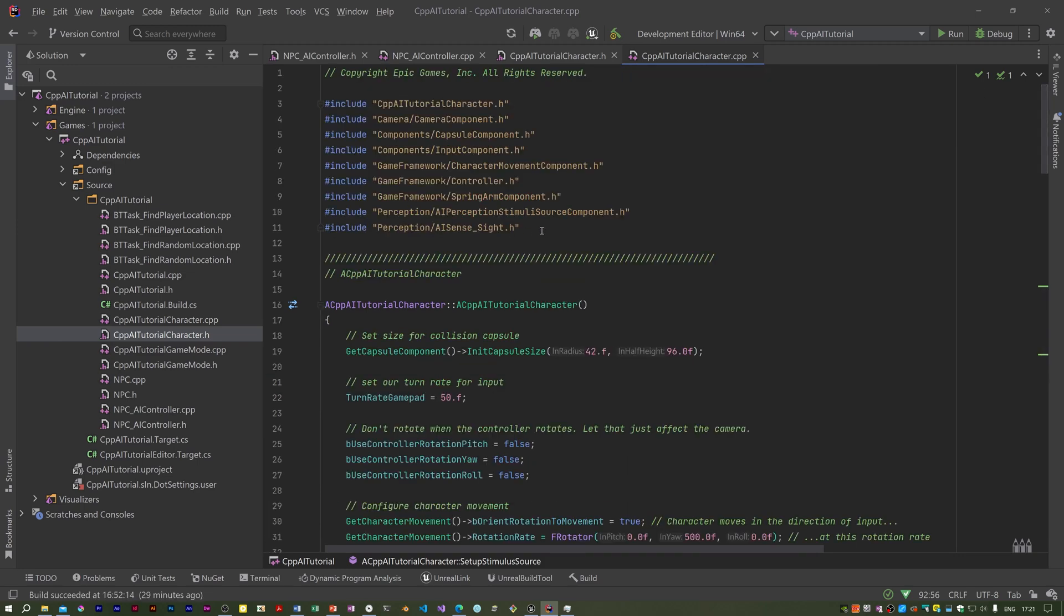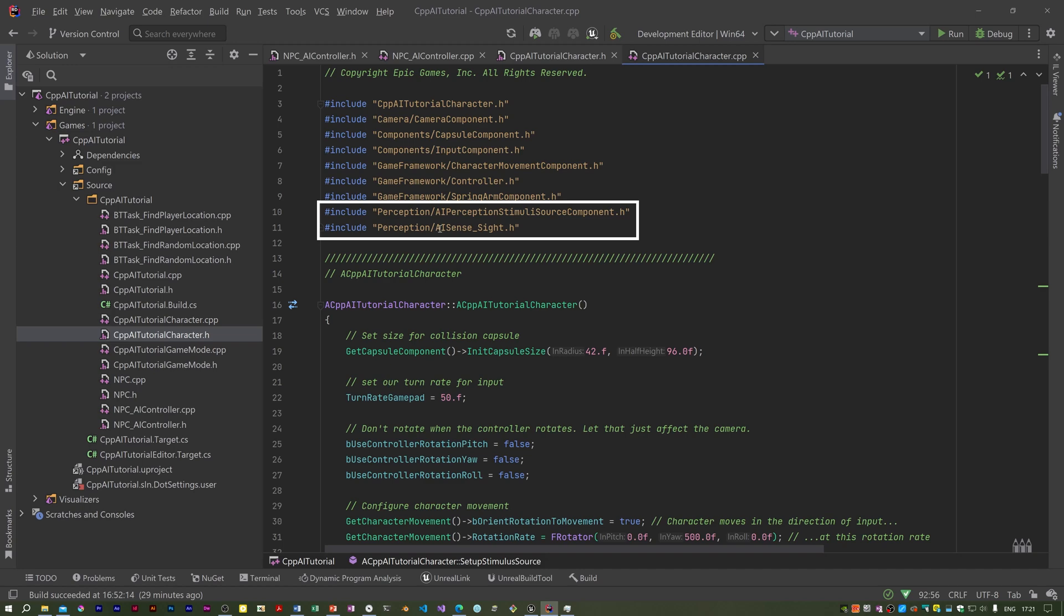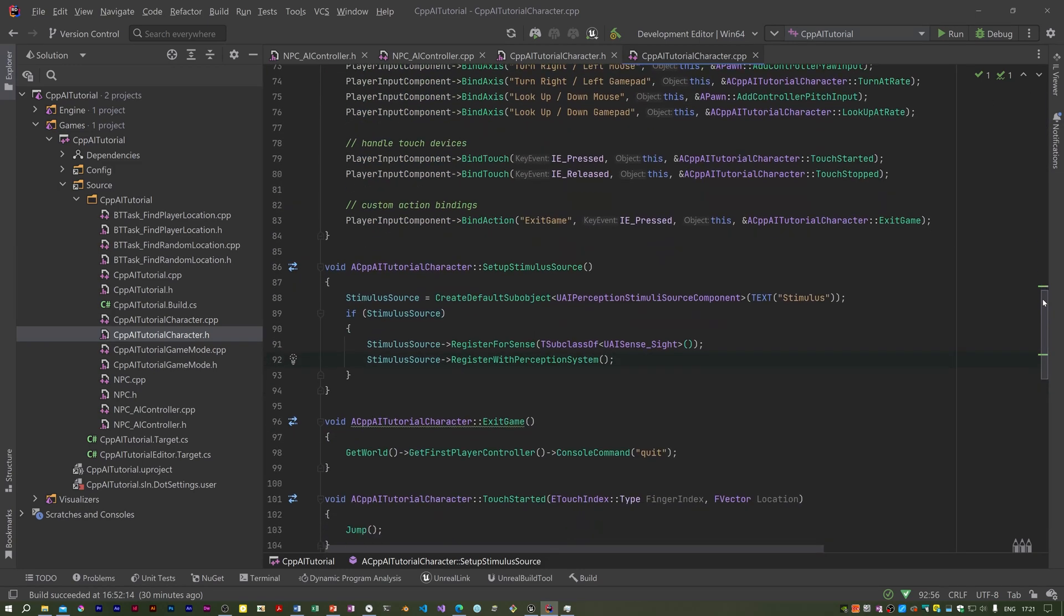You've got to have these headers. I believe I don't think we had these, did we? The stimulus source component one and the AI sense sight one. I can now attempt to build I think.